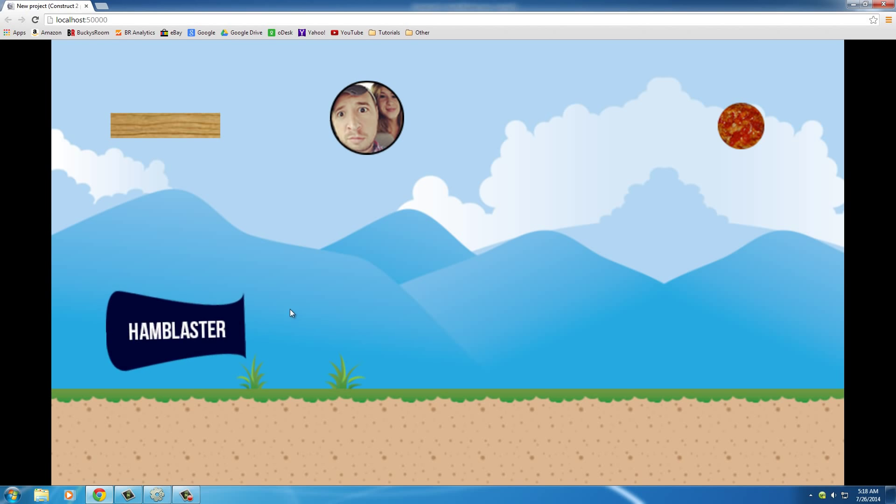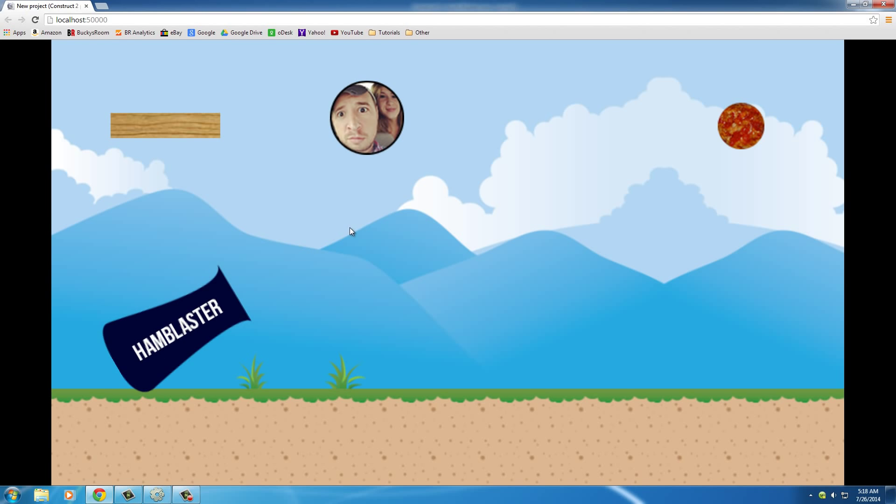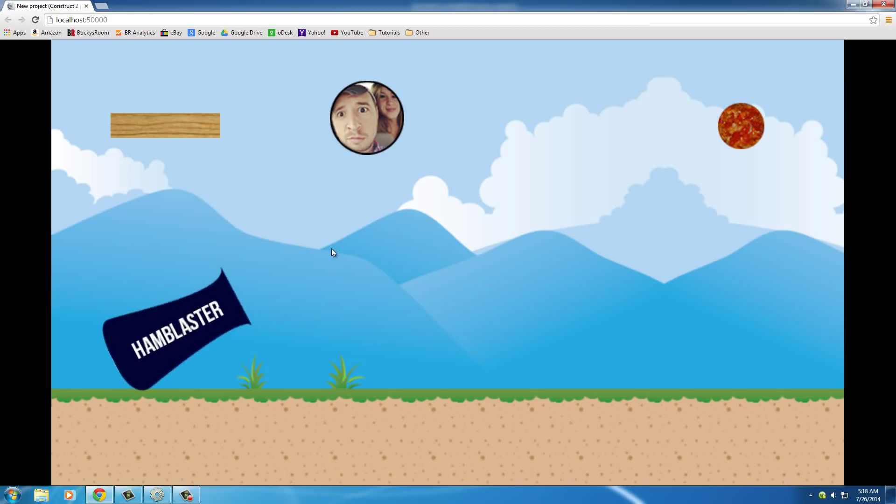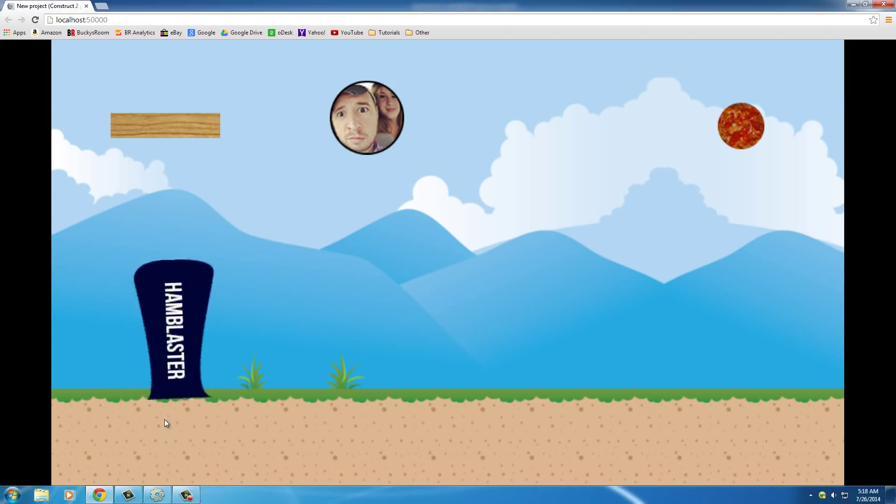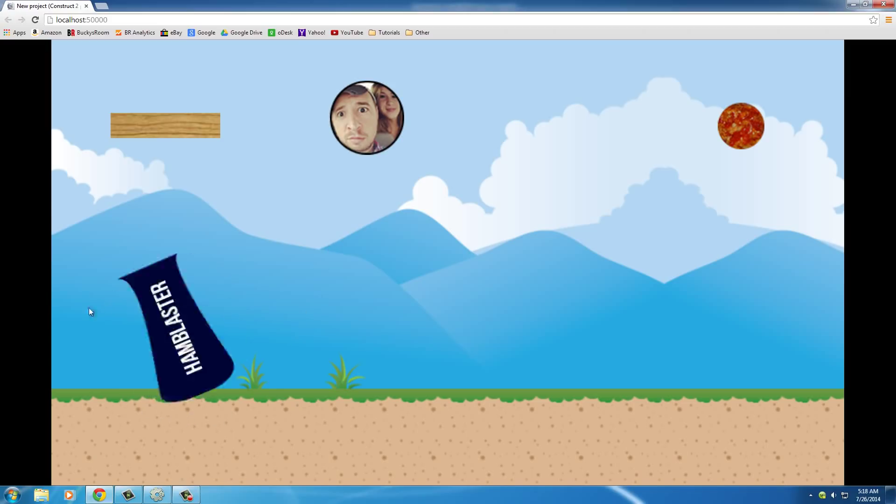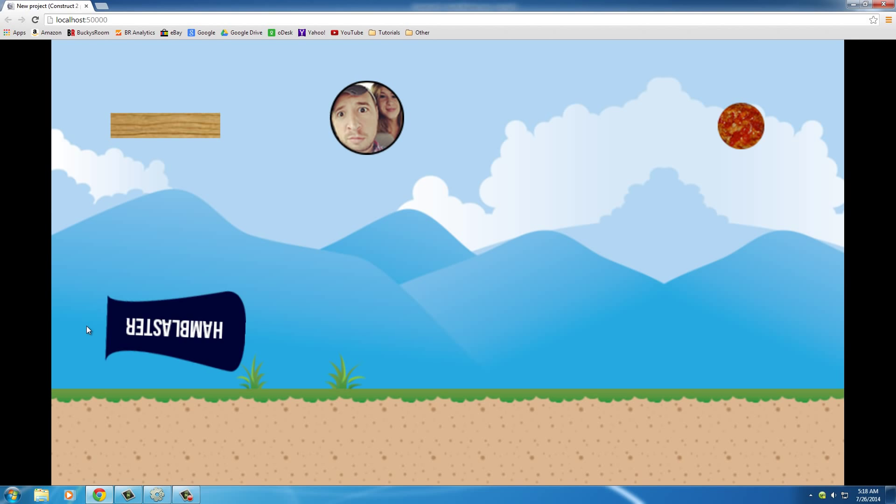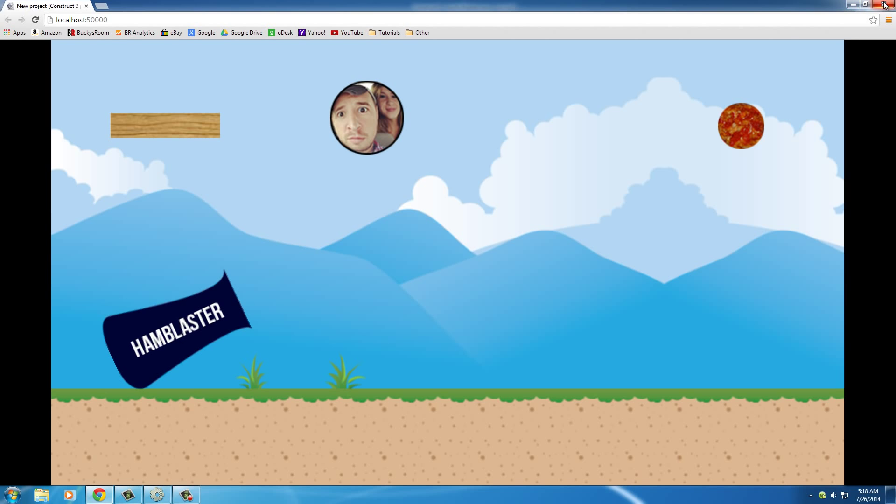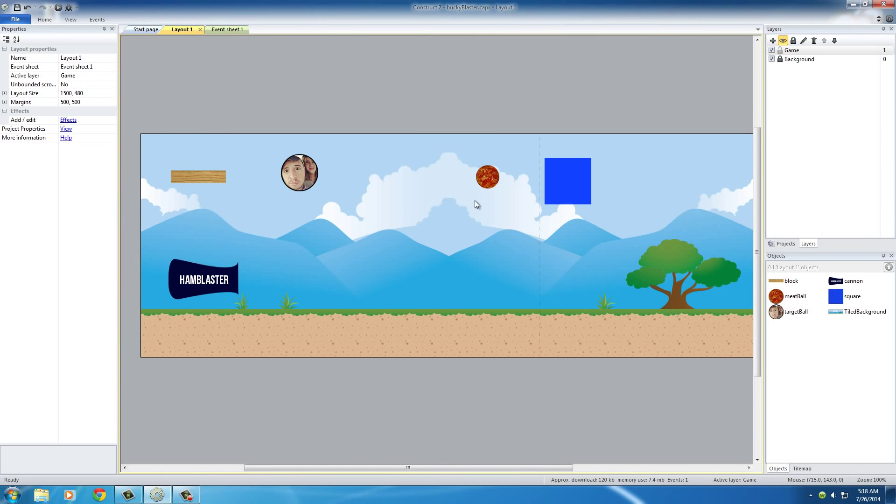First of all, it's pivoting around the middle. And cannons usually, whenever you build one and wheel it around, it gets pivoted around the bottom. So it can only aim in this direction. And also, one other issue is, look at this. It can shoot in the ground. It can go upside down. And that's kind of weird behavior. So we'll fix that right now.